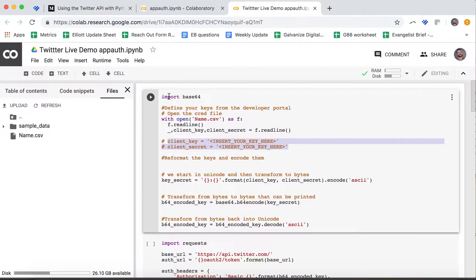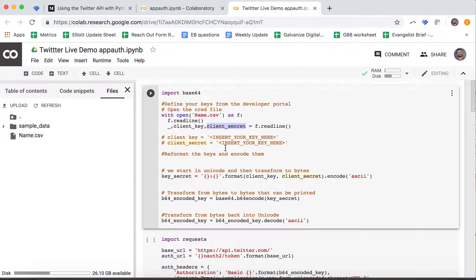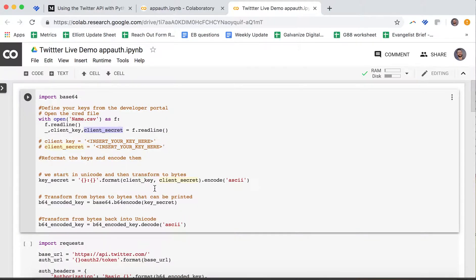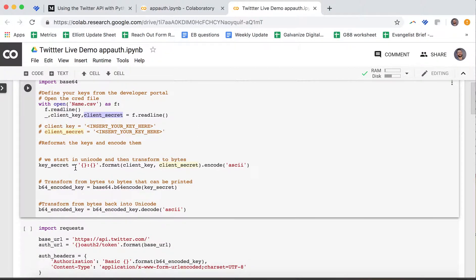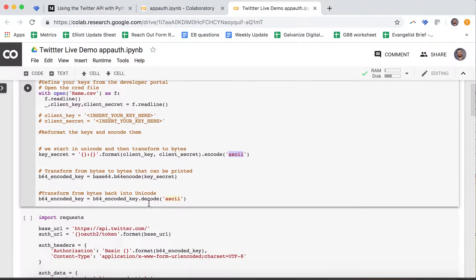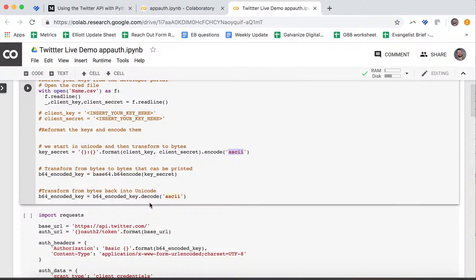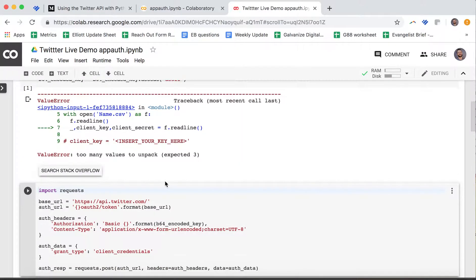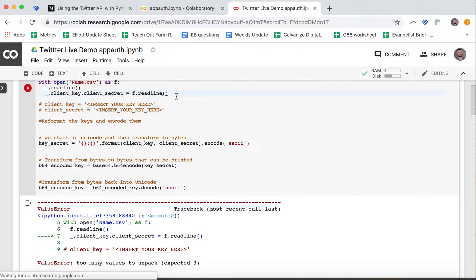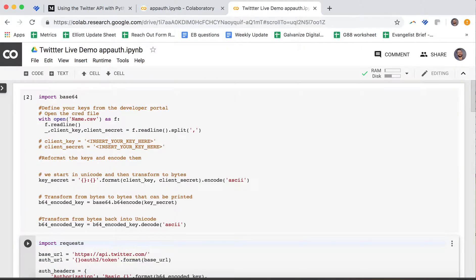We're importing Base64. I have my client key and my client secret key defined. I need to format my keys correctly. The first thing I'm going to do is format the client key and point it towards the client secret. I'm going to then encode with ASCII, then turn to Base64 and then back, so transform from bytes to bytes that can be printed, and then transform from bytes back into Unicode. These are just little encodings that you probably don't need to worry about. Once you have your keys in here, this whole thing should run. I messed up. I need to split on commas so that I have three different things.